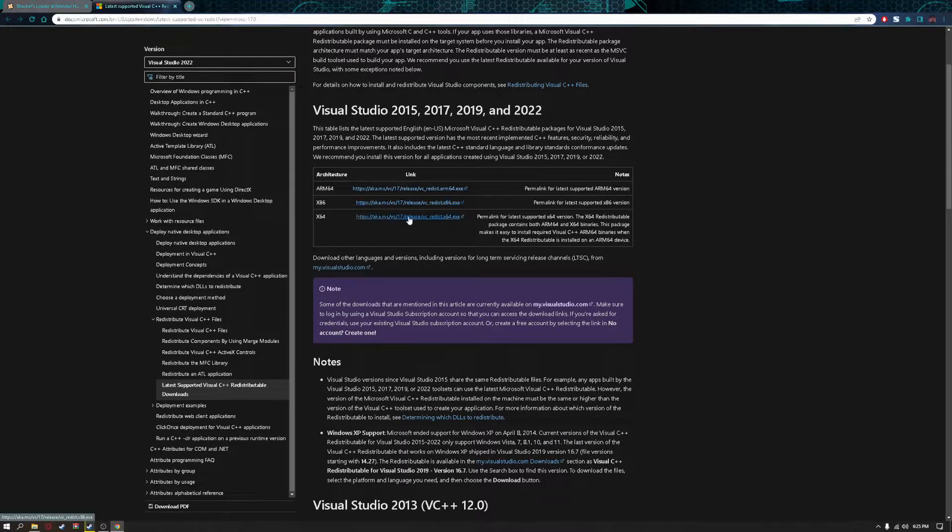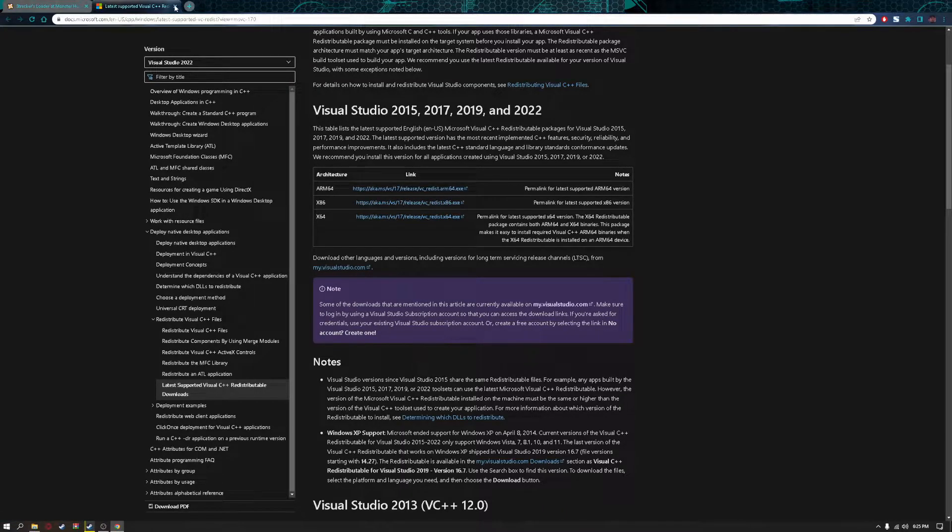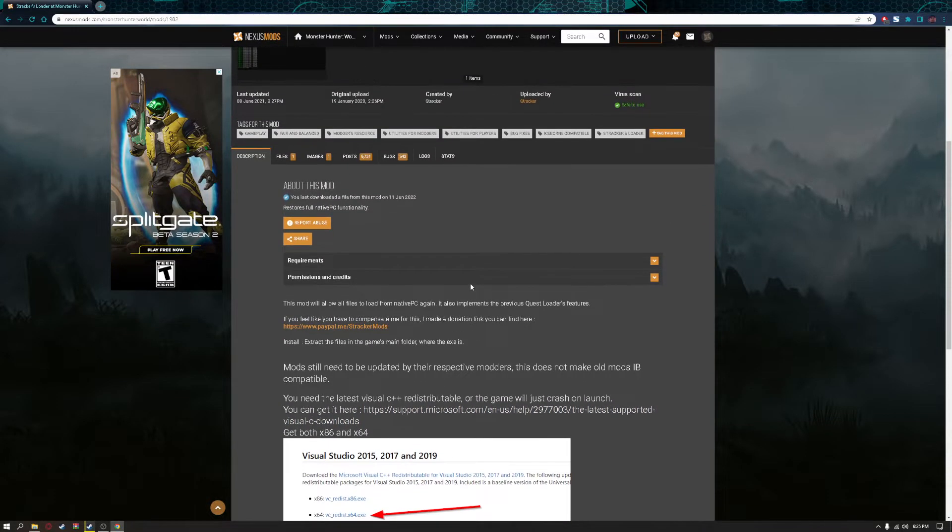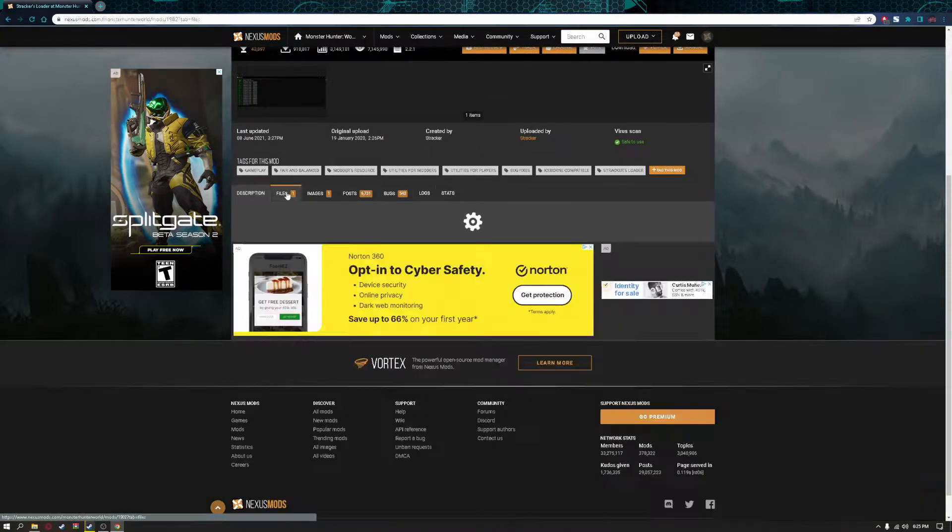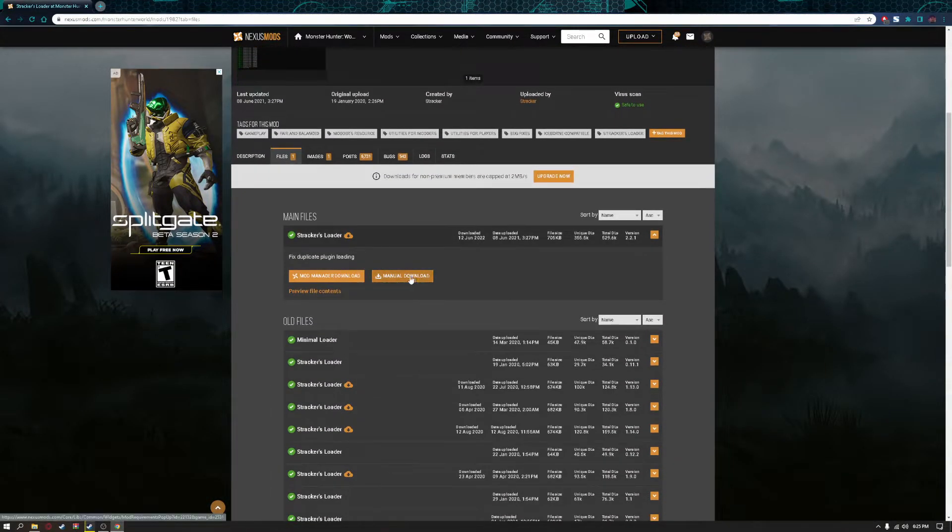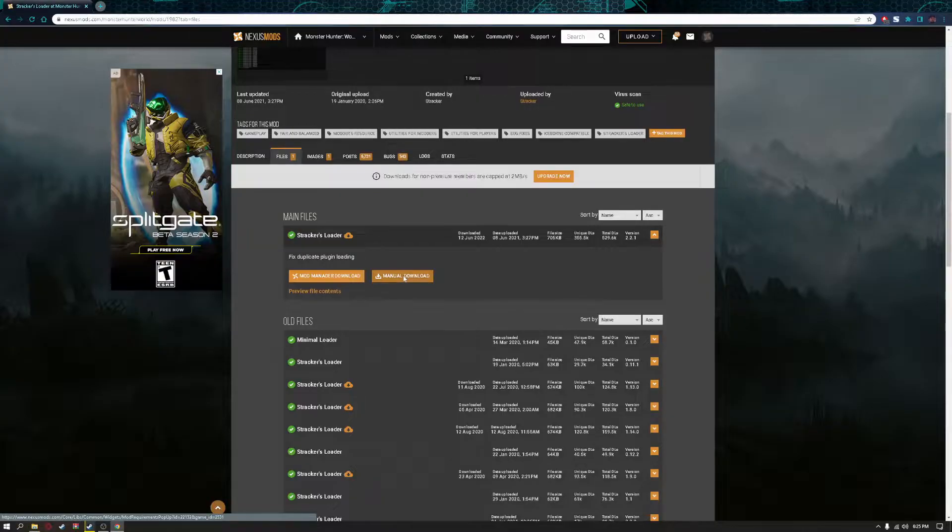Download and install these two, x86 and x64. After you're done with that, go to files and click on manual download.